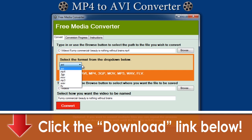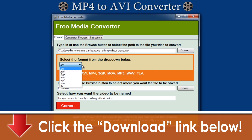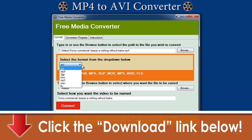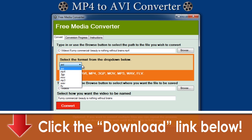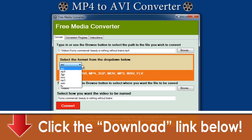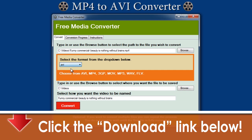As an aside, this full-service software also allows you to convert into many other formats including MP4, MP3, 3GP, MOV, WAV, and FLV. Keep in mind that your maximum conversion quality will be limited to the maximum quality of the original video.